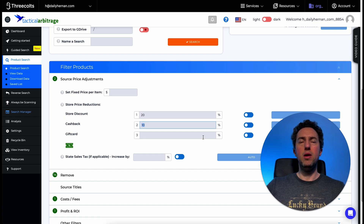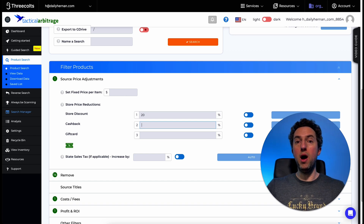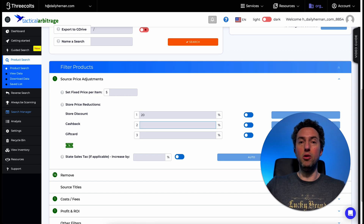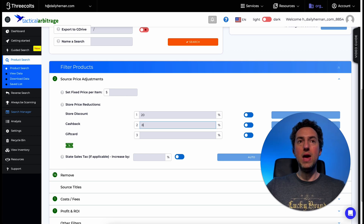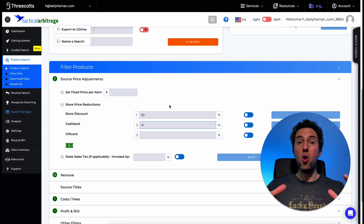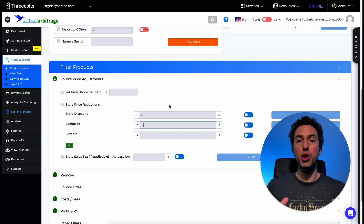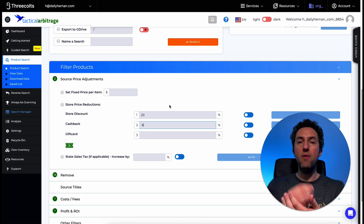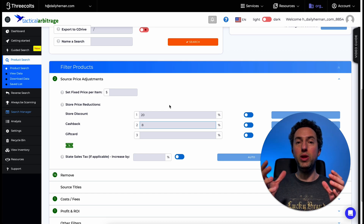Kohl's offers 5% rewards on everything you buy, so if you spend $100 you get $5 back on every purchase. In addition, Rakuten is offering 1%, and I have a 2% cashback on my credit card — so I would put 8% total. What we're doing is feeding this information to Tactical Arbitrage so that when it scrapes Kohl's, it accounts for all your discounts. The tool will go into the Kohl's website, scrape every product you tell it to, and analyze and find the equivalent product selling on Amazon.